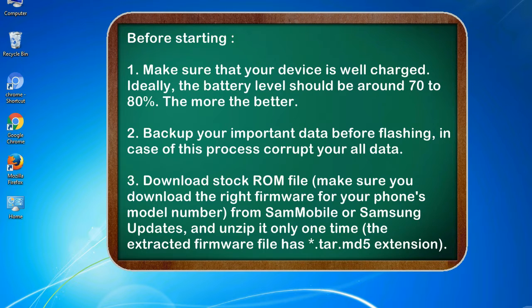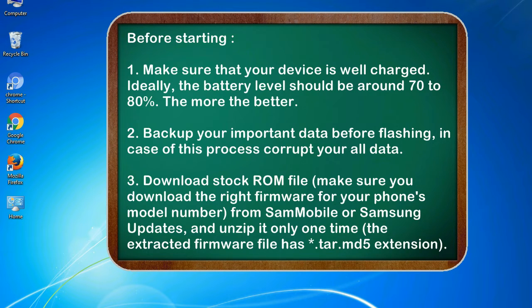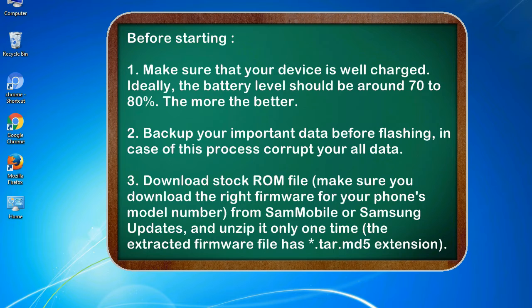Before starting: 1. Make sure that your device is well charged. Ideally, the battery level should be around 70 to 80 percent. The more the better. 2. Back up your important data before flashing, in case this process corrupts your old data.